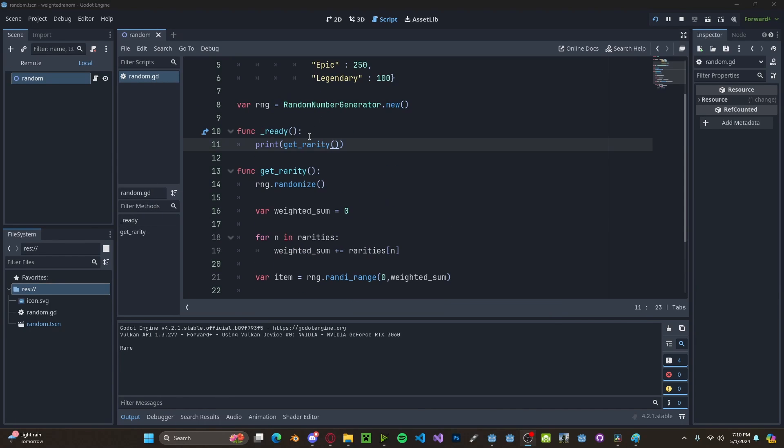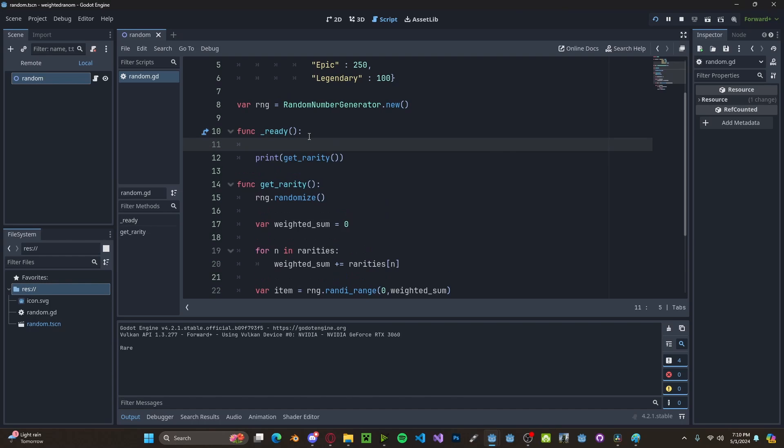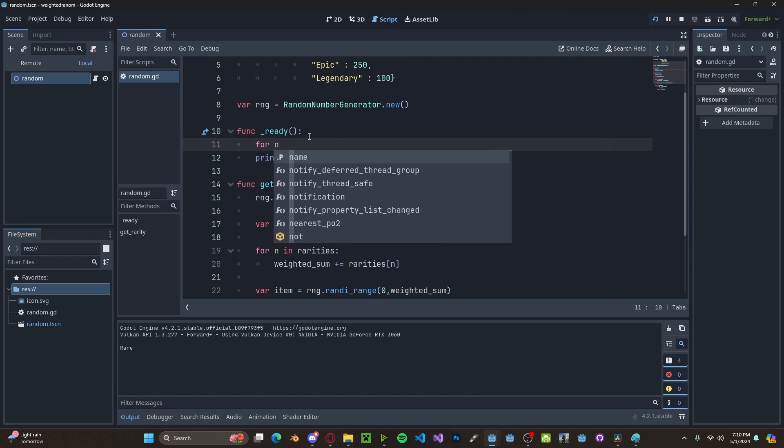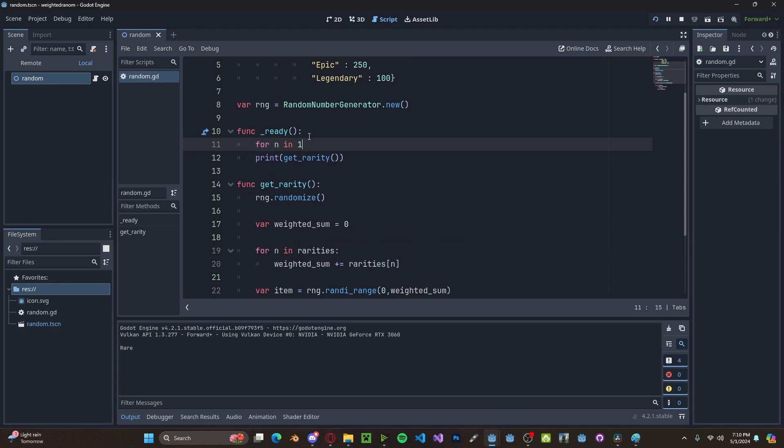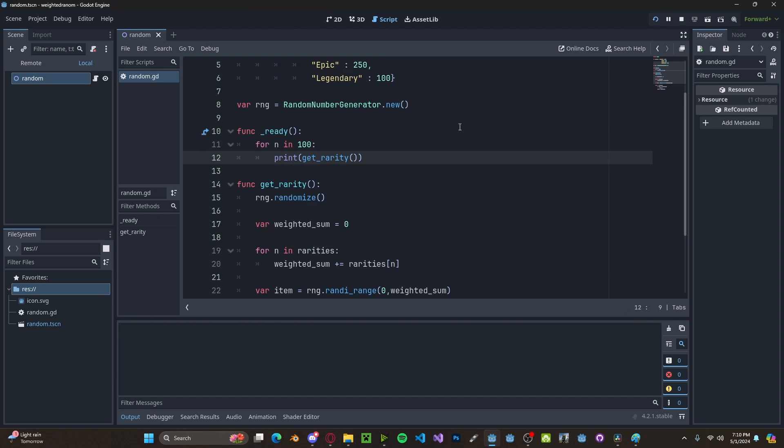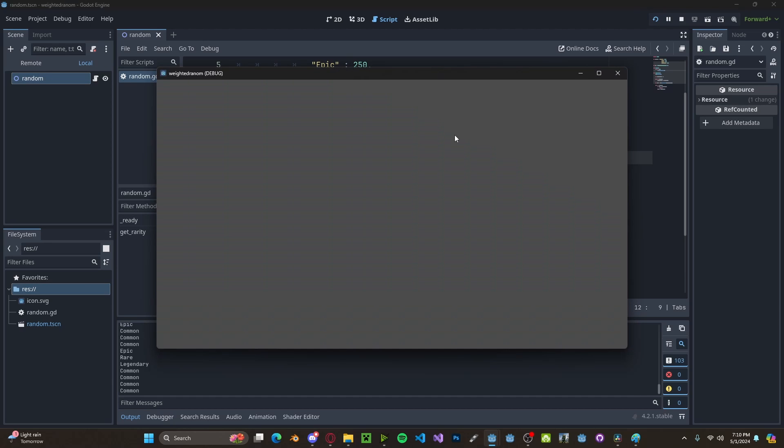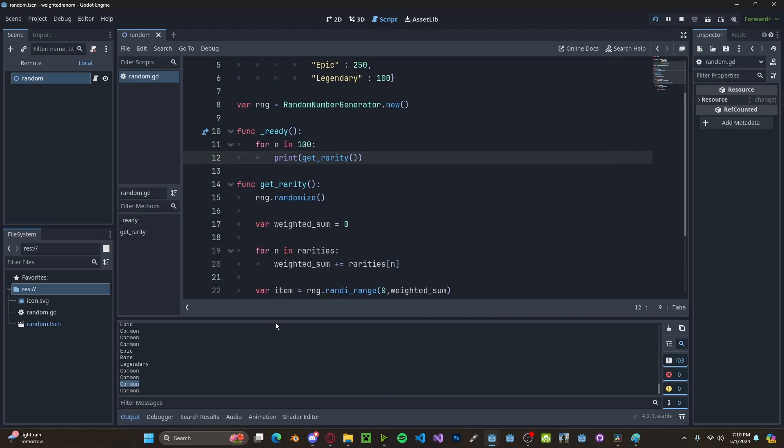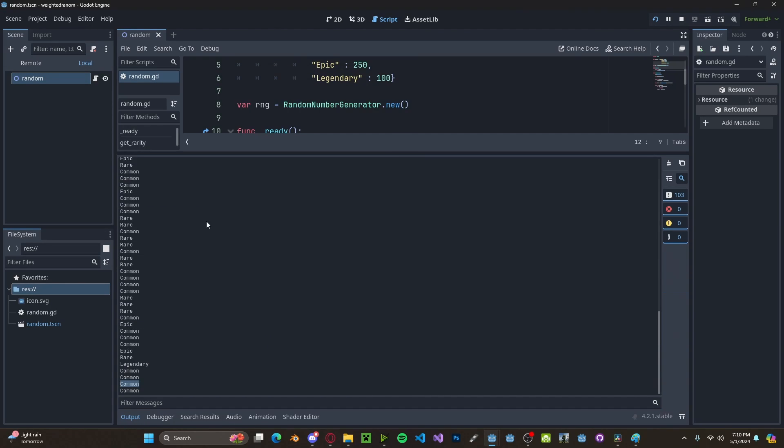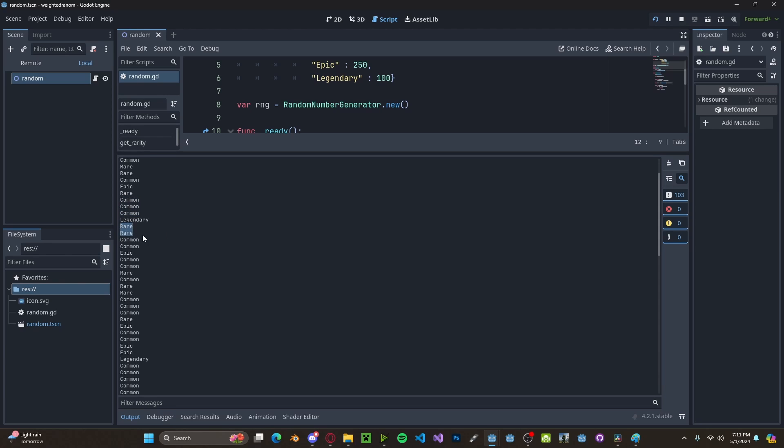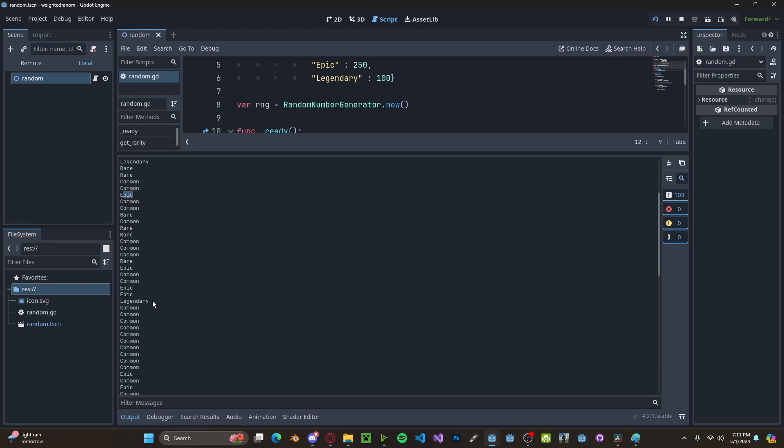To really test this, let's create a for loop. For n in, let's say a hundred, and then we will print the rarity for a hundred items. You'll see now, we get quite a few more commons than rares, more rares than epics, and more epics than legendaries.